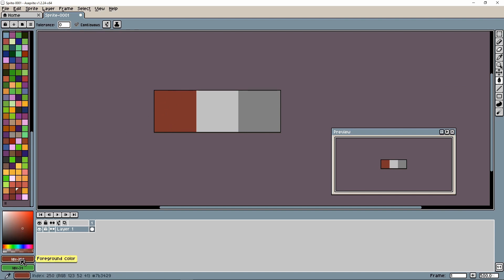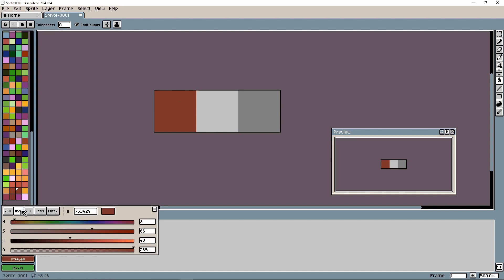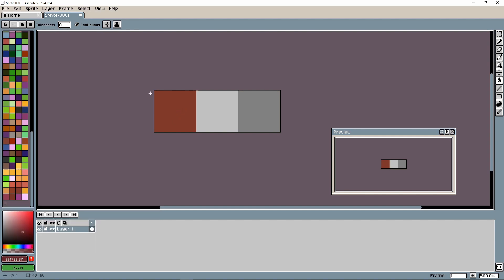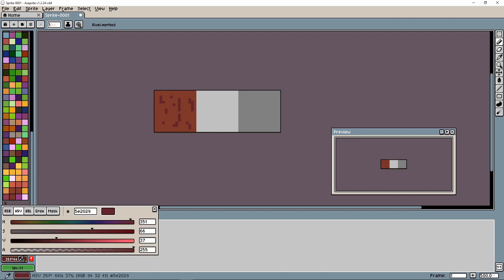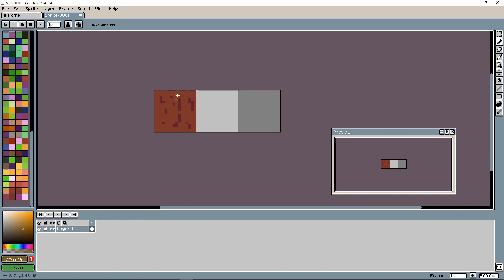Now we'll use the HSV scale to add detail. I'll shift the hue to the right to get a different hue, then shift slightly left and draw in some ground detail with the pencil tool. Then we'll do another hue shift towards vibrance and add variation in random little places — you can see it starts to look like ground with a slight green tint that gives it more depth.